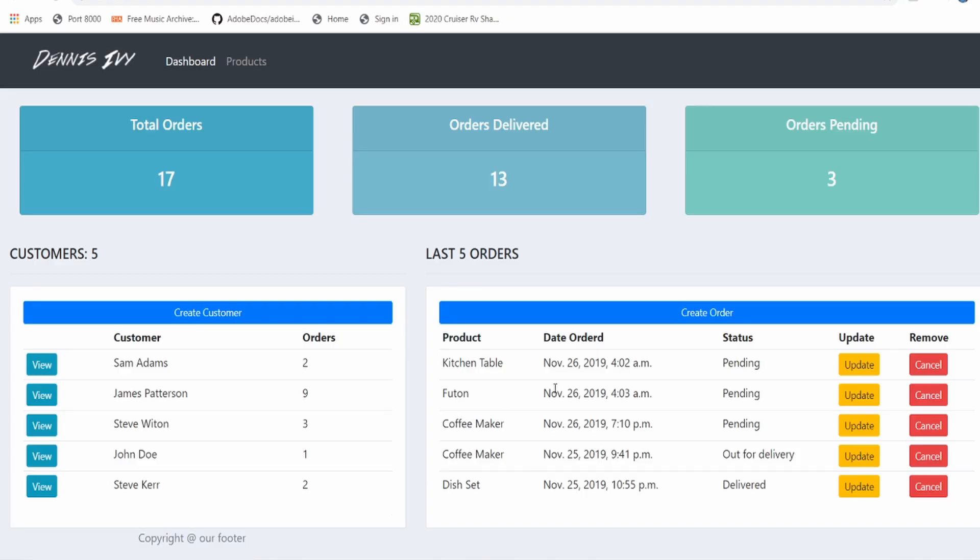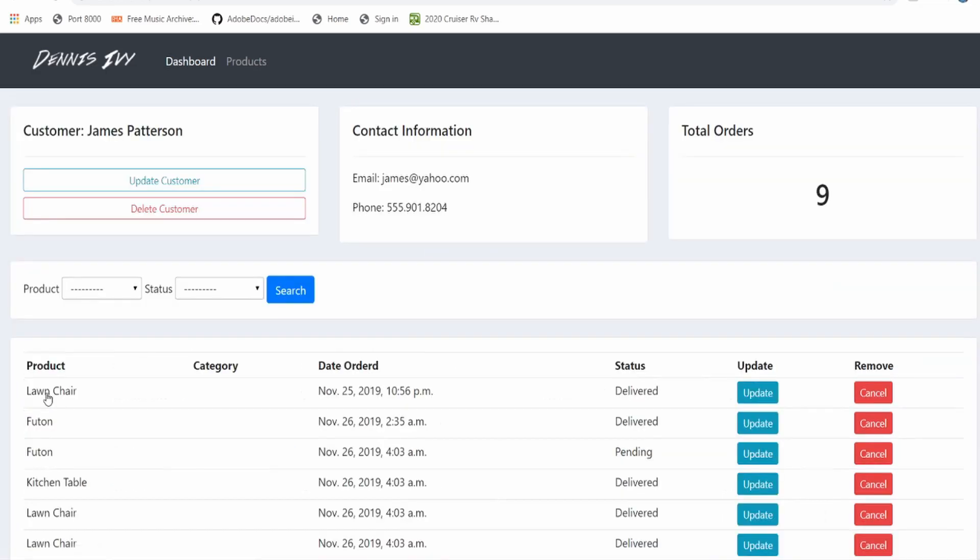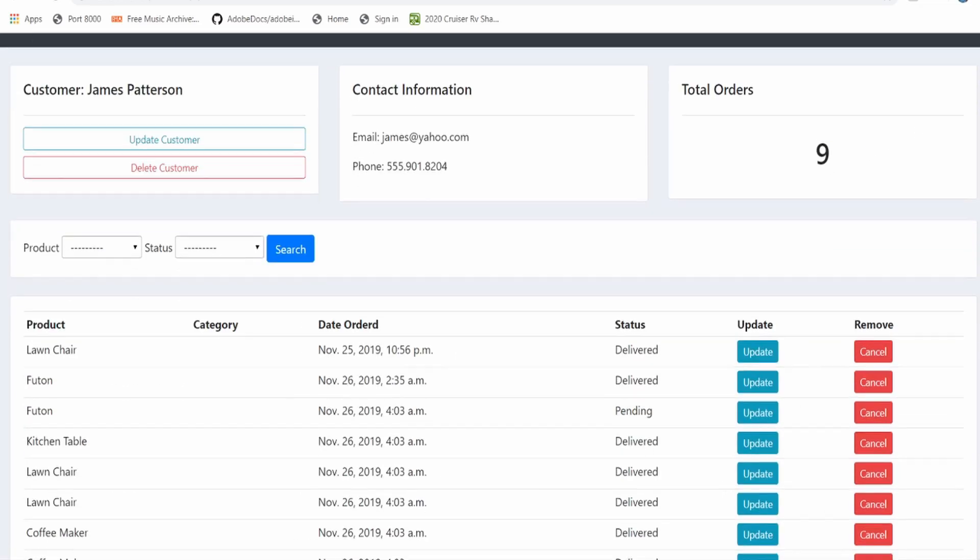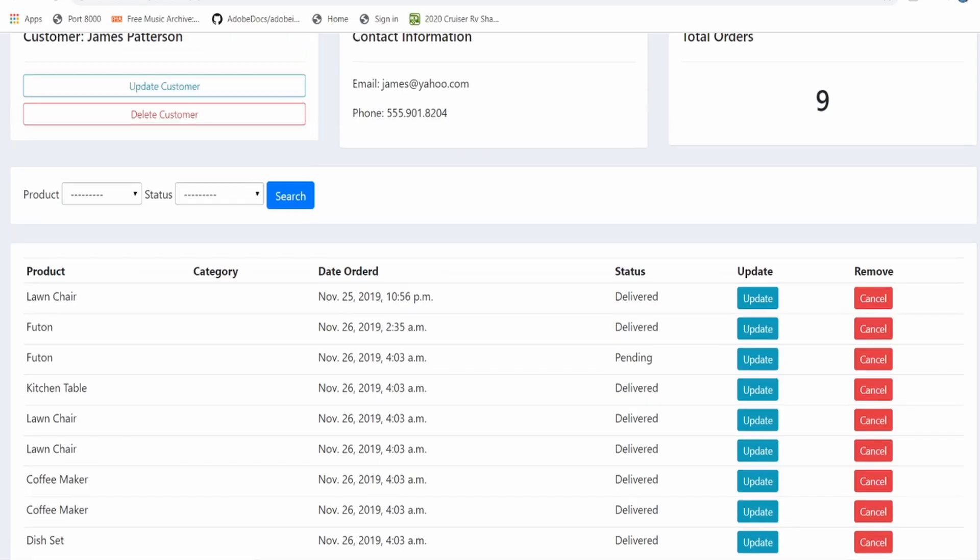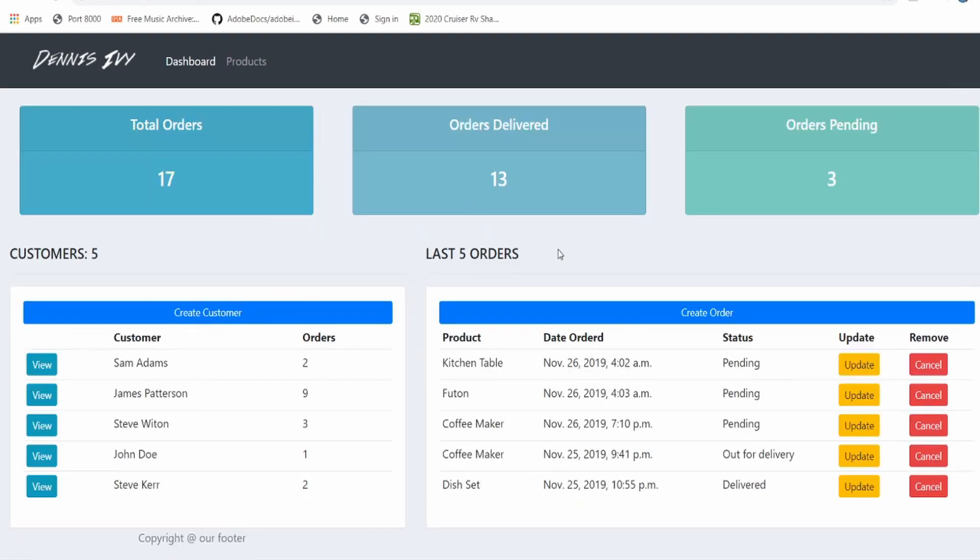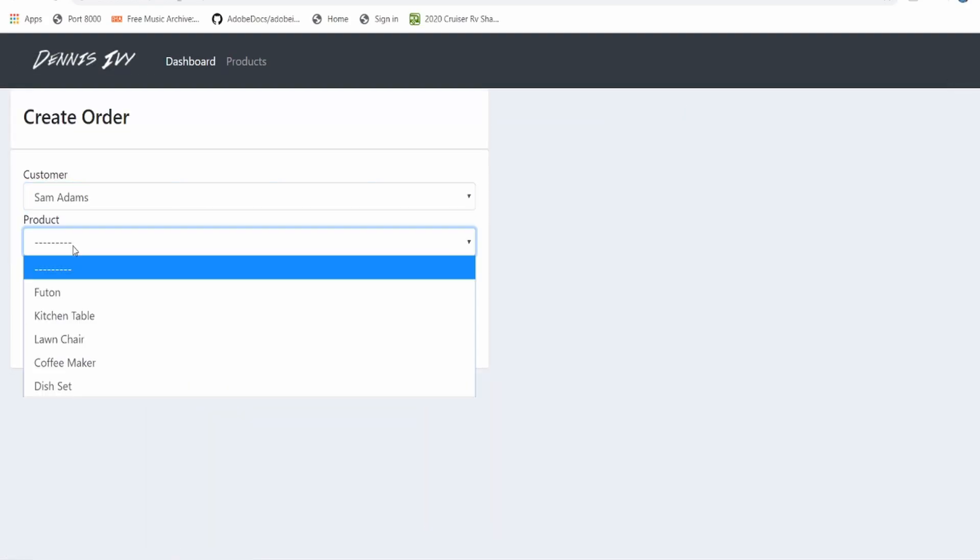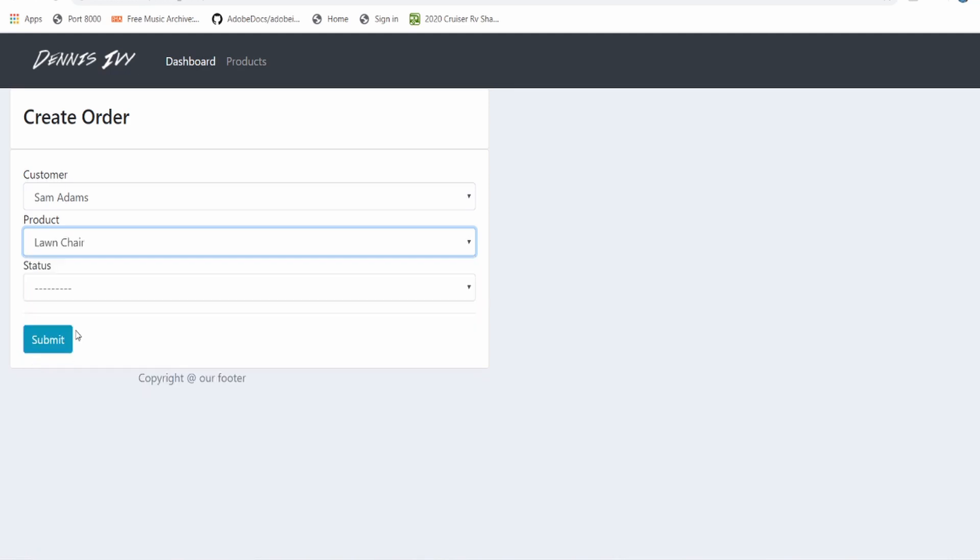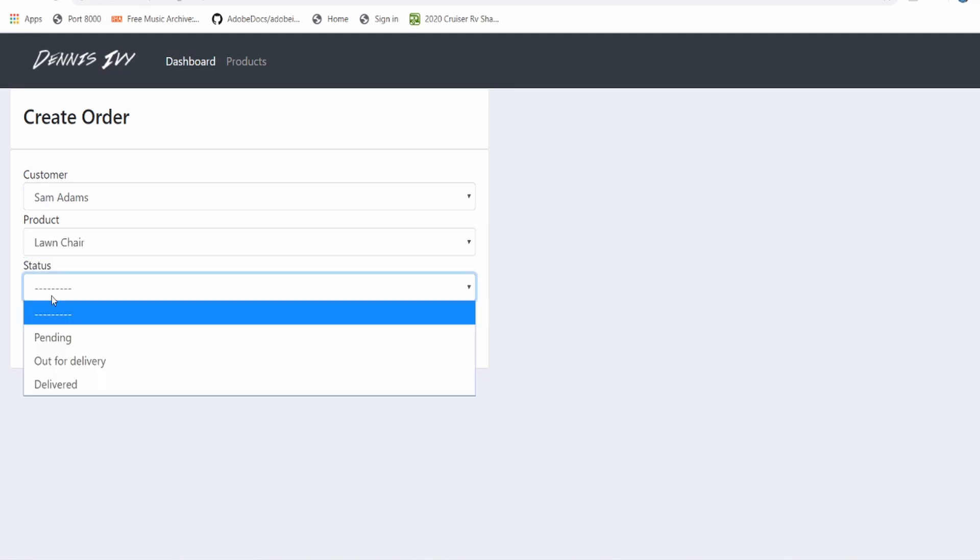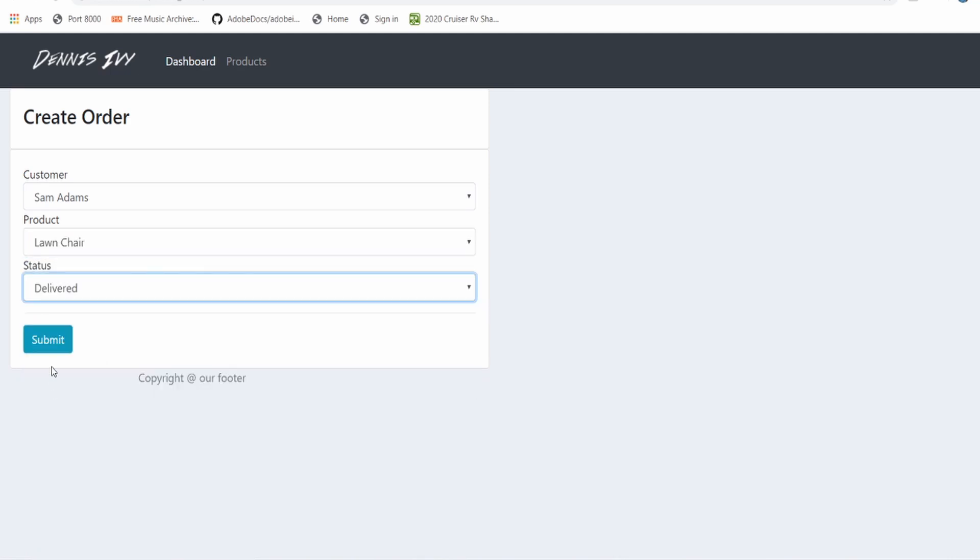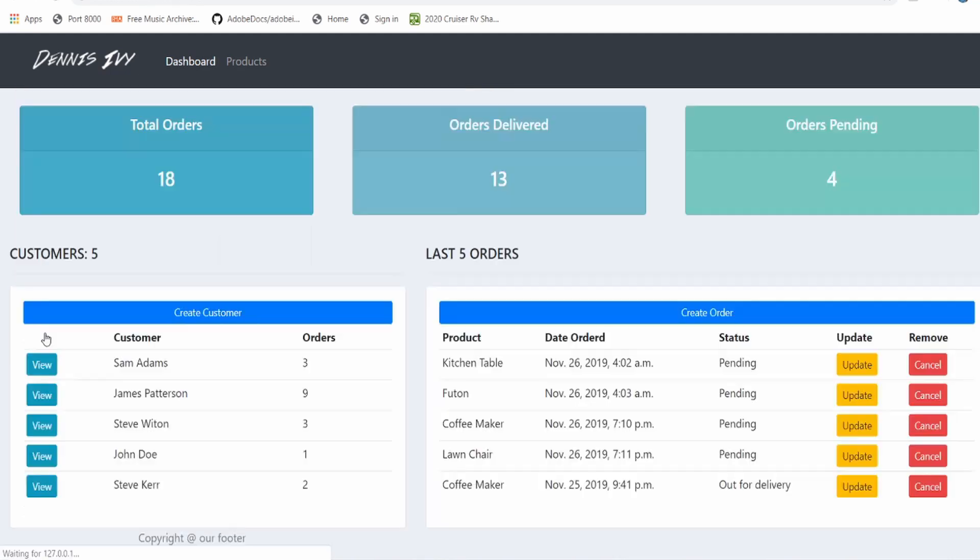The application I decided to build for this course is going to be a customer management platform. This application stores customer information in a database, kind of like a CRM like Zoho. Users will have the ability to create customers and customer orders, along with viewing those customers and updating customer information like orders and basic contact information on a customer's profile page.